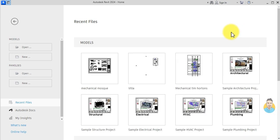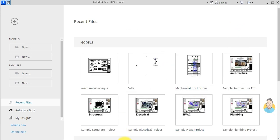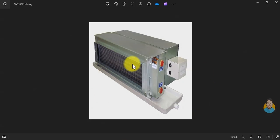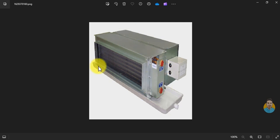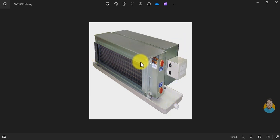I want to create a fan coil unit family. Creating a family is simple — I just need to create the geometry and add connectors to it. This includes a duct connector, chilled water in and out connectors, and another connector for the return duct.